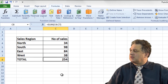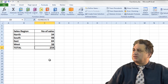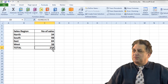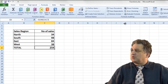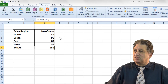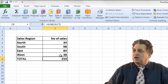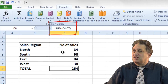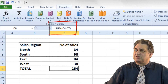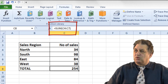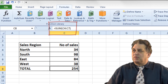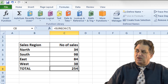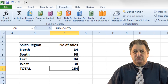There are various ways of accessing the Autosum function, and it doesn't really matter which way you use, as long as you find one that works for you. The syntax is: equals SUM, open brackets, then you specify the range, then close the brackets.